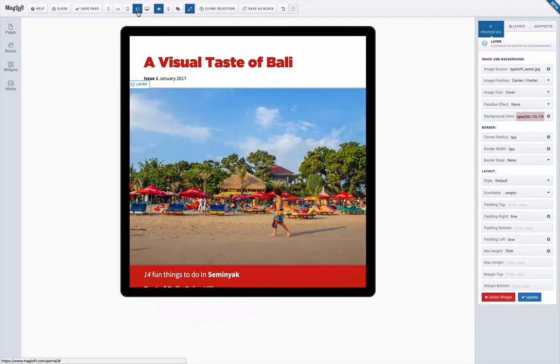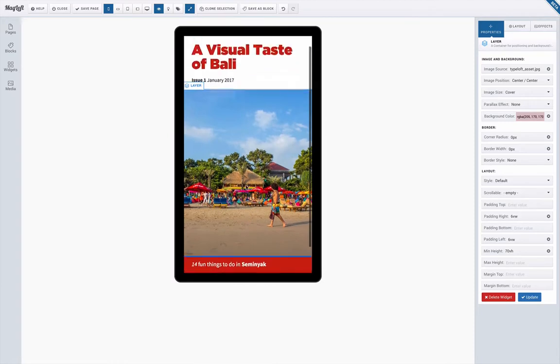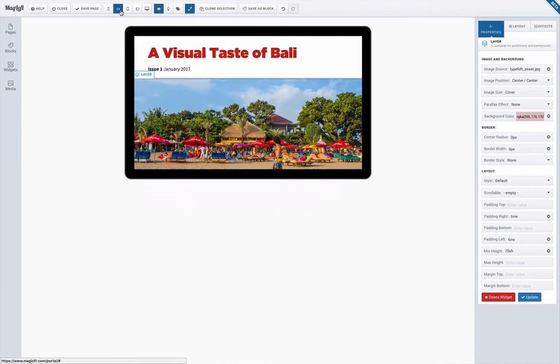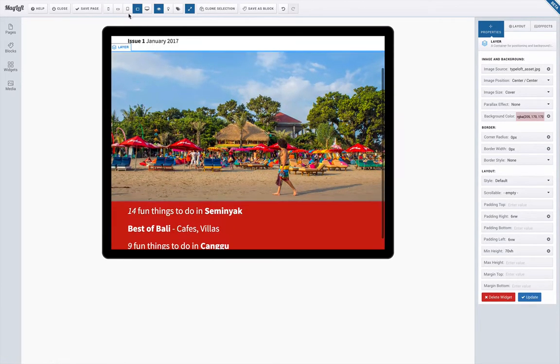Hey what's up, this is Nick from Magloft and in this episode I'll be showing you how you can create a responsive cover page using the Magloft editor.